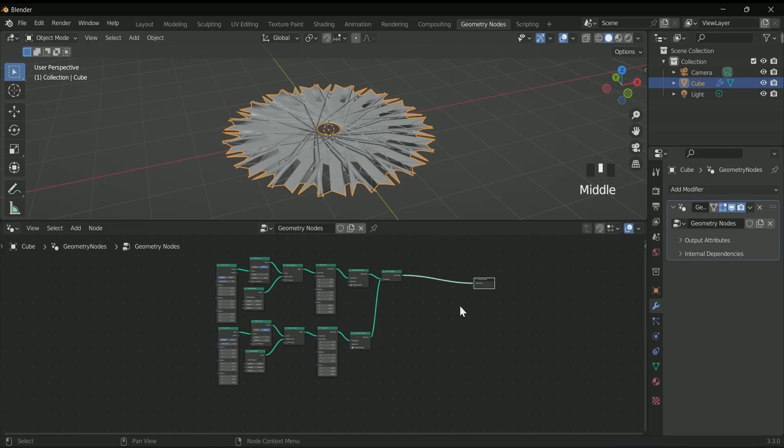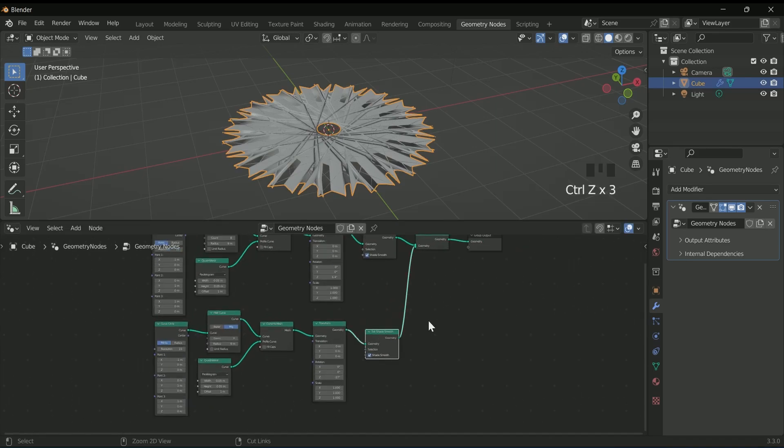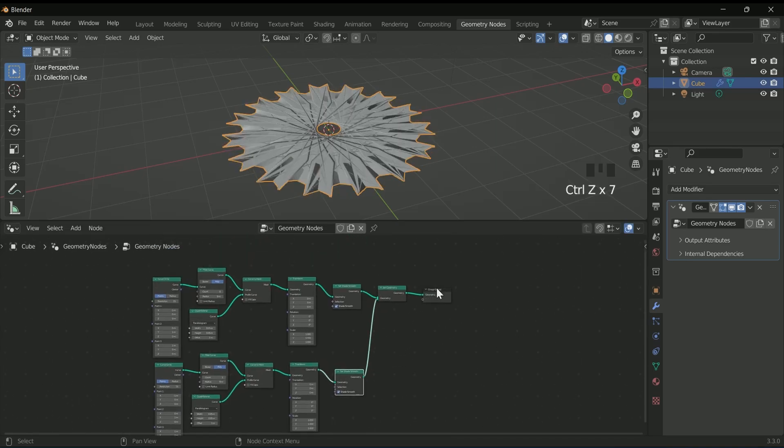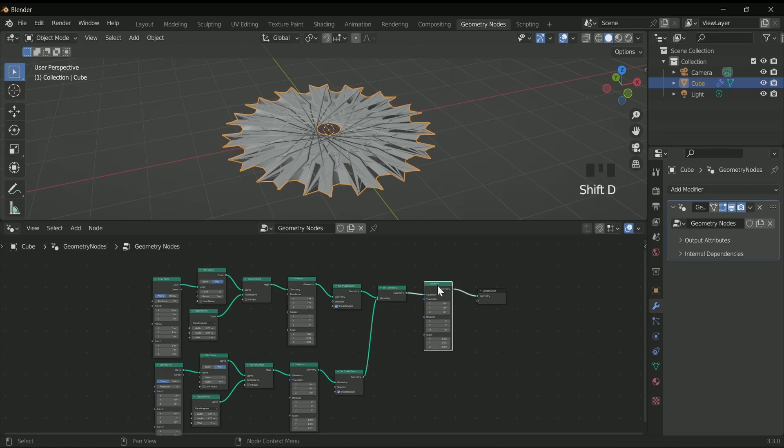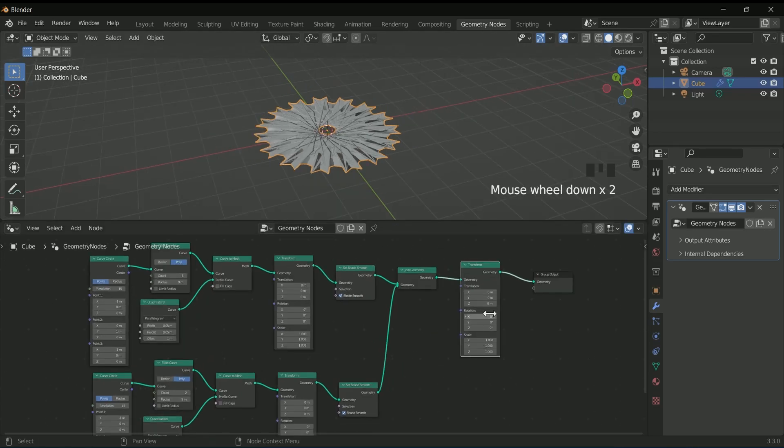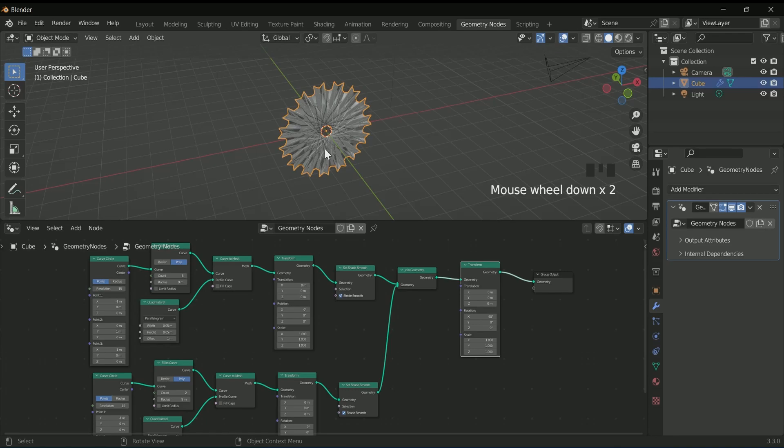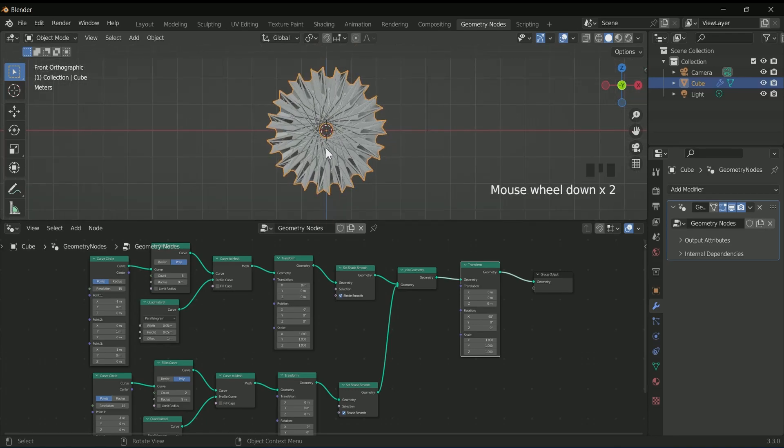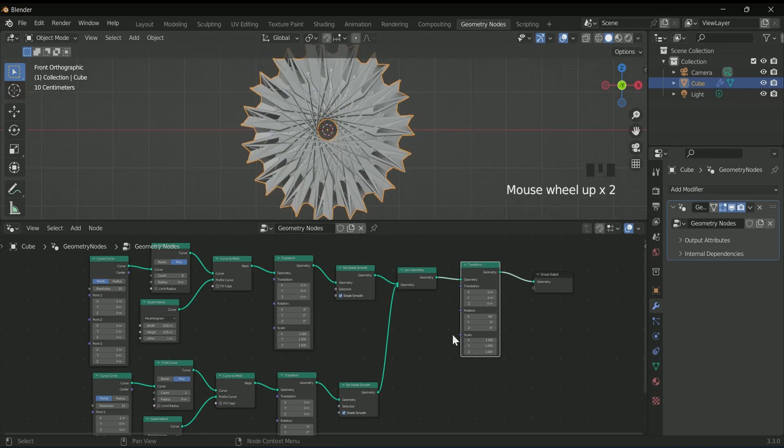Add one more transform node after the join geometry, then rotate the entire object 90 degrees in the X location. Then press 1 in the 3D viewport for front view.